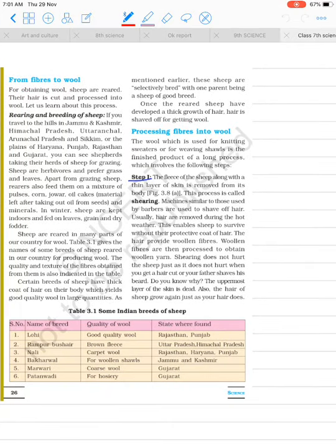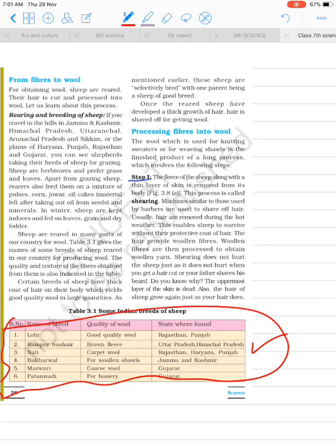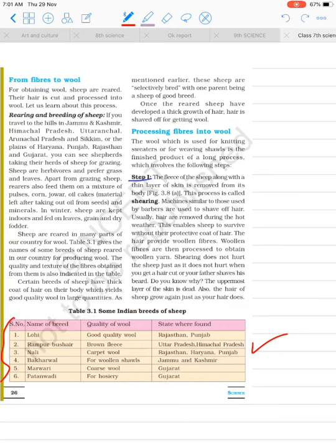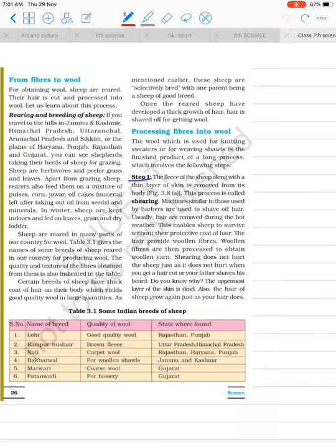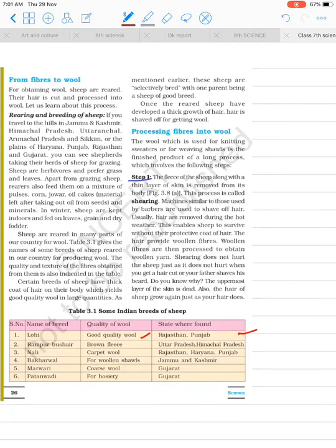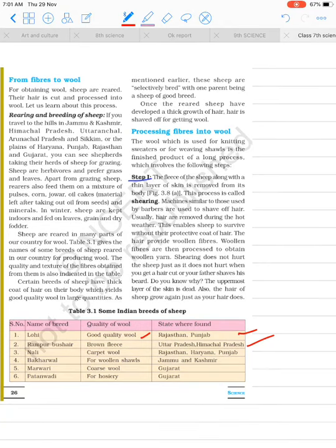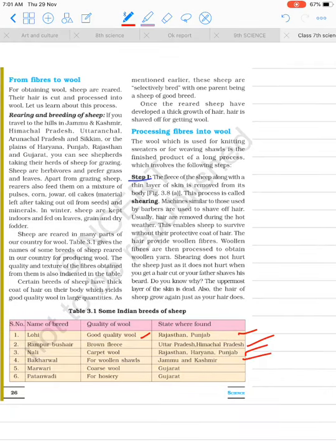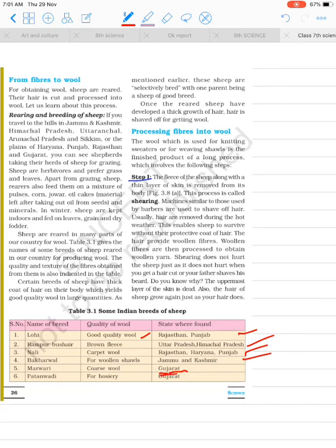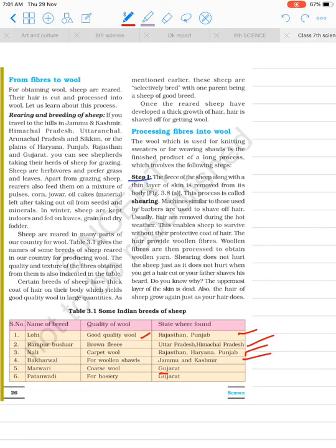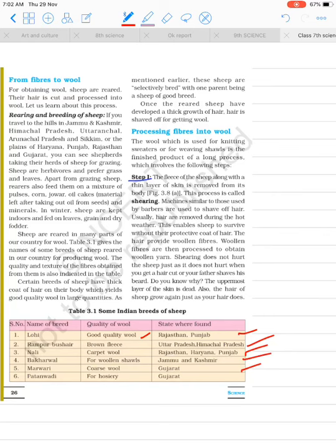After that, rearing and breeding of sheep for wool. This table is very important, please remember it. Like Lohi gives good quality wool, some breeds are for hosiery. These are found in Gujarat.